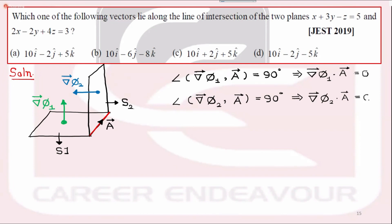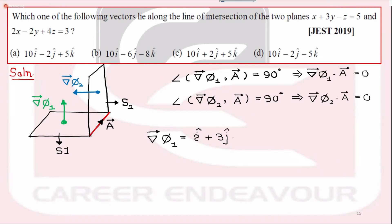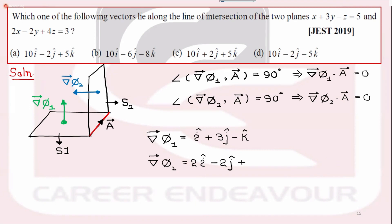You have to calculate vector A now. What do you do? The two planes are given — find grad φ₁ and grad φ₂. Calculate: grad φ₁ is i cap minus 2j cap plus 4k cap. Grad φ₂: calculate 2i cap minus 2j cap plus 4k cap.